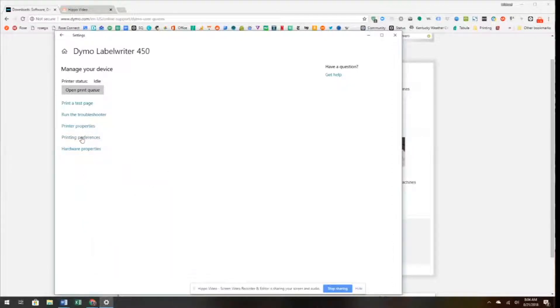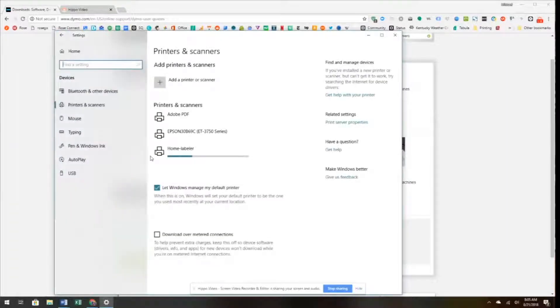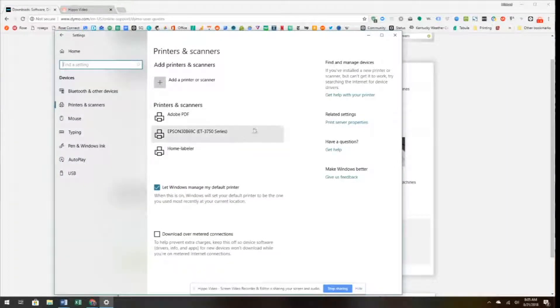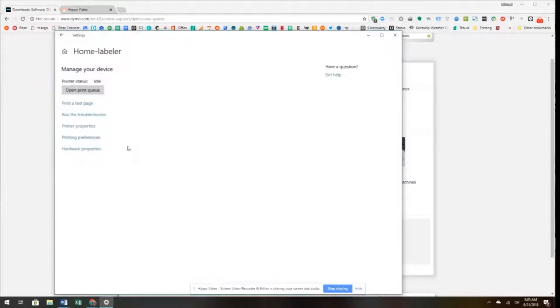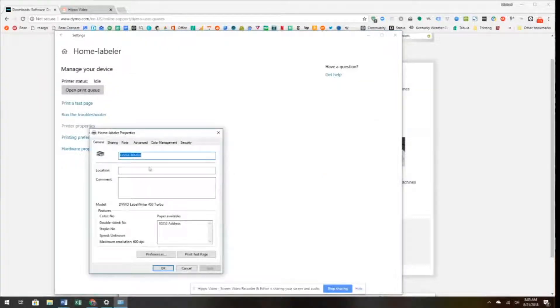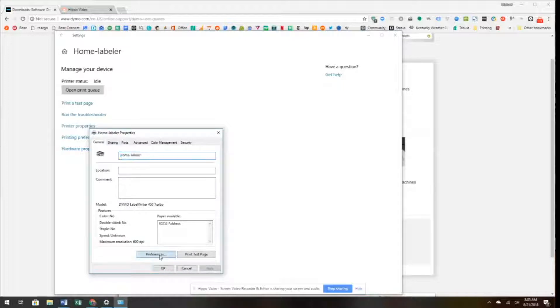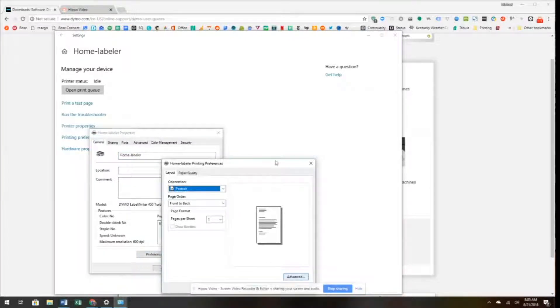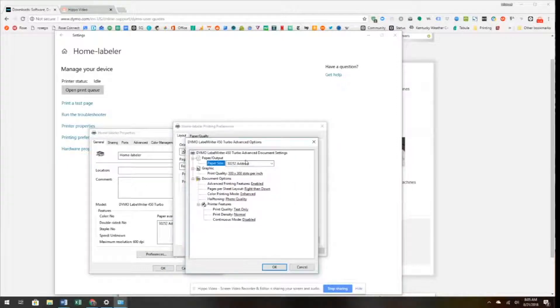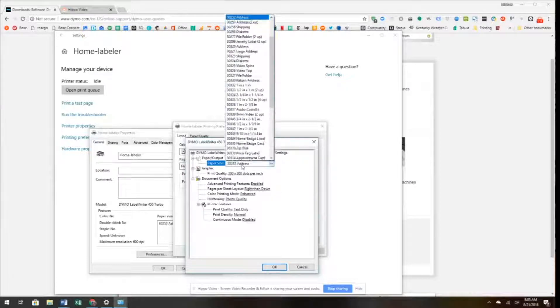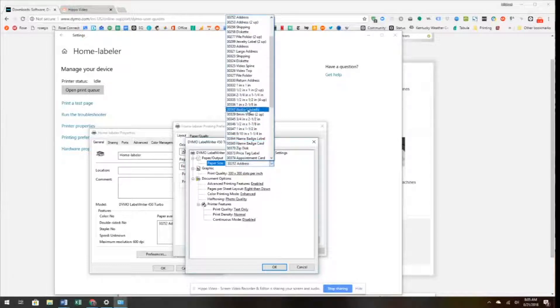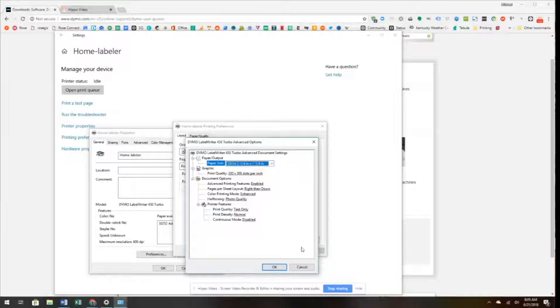Now we're going to change the paper size for the label. We're going to click on Home Labeler again, Manage, and Printer Properties. Now we're going to go to Preferences, click on Advanced, and here where it says Paper Size, it's currently set to 30252. We're going to change it to 30334, which is the two and a quarter by one and a quarter label.